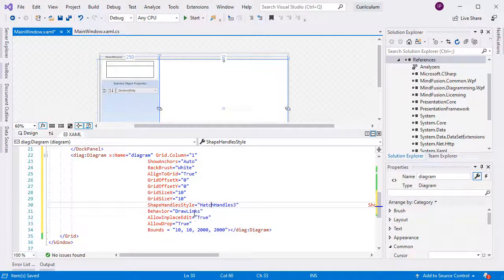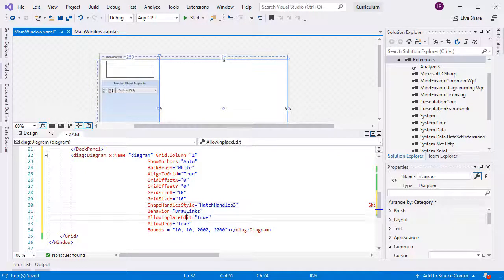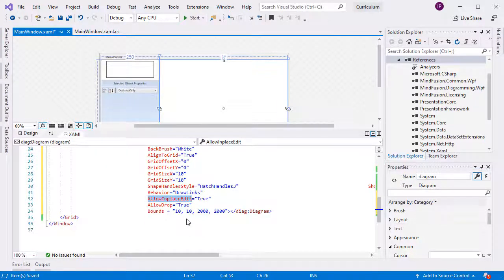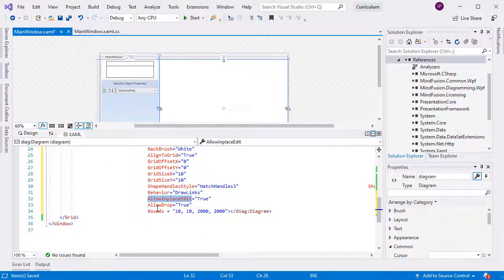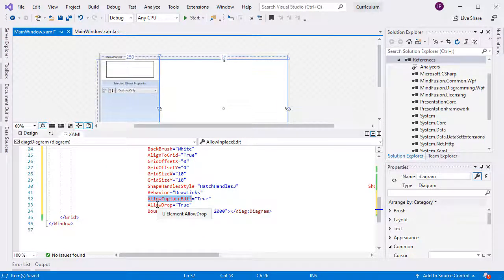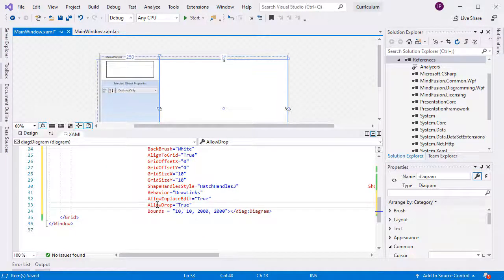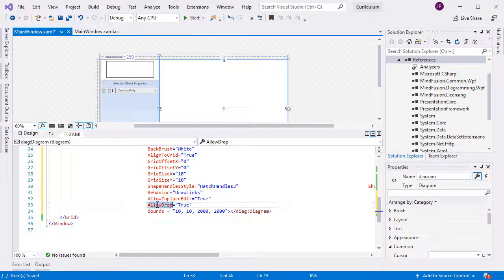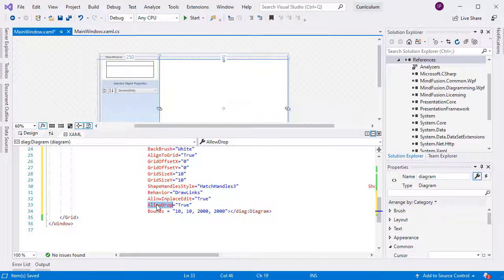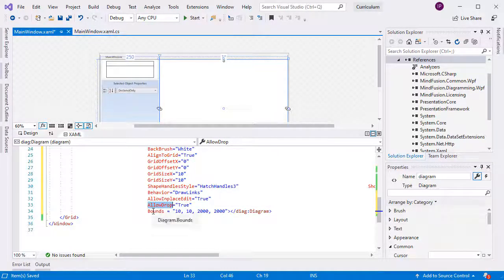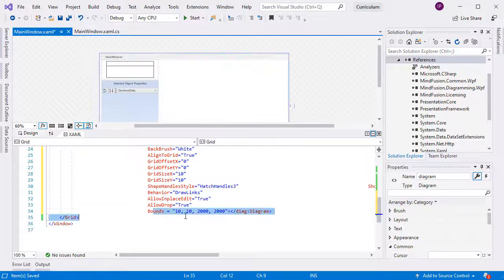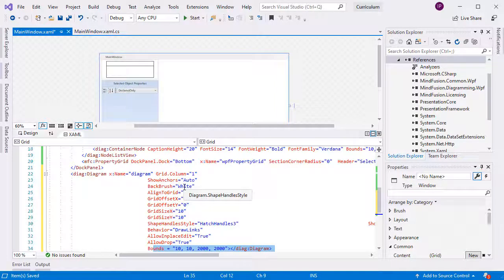The behavior property specifies how the diagram will respond to user actions. We set it to draw links, which means that the library will try to create connectors between diagram items. AllowInPlaceEdit enables the user to edit nodes interactively, and AllowDrop allows nodes to be created by dragging them from the node list.